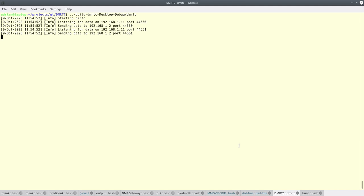This is a recording of the registration procedure for an MS to the trunking controller. I'm going to turn the radio on now and it should start hunting and register on the control channel.